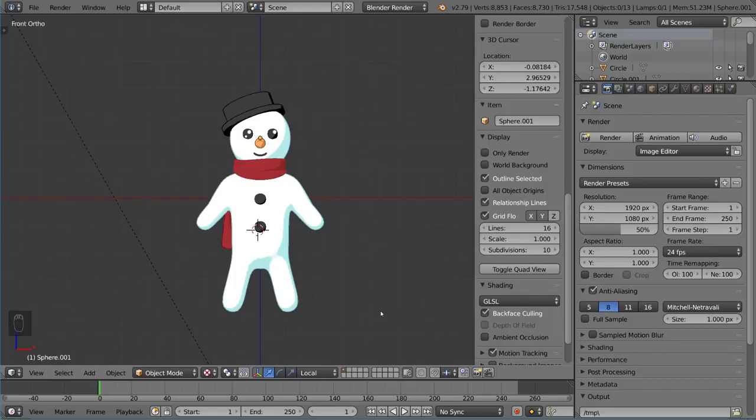Hello everyone and welcome to the character rigging tutorial for Blender. This is going to be a very exciting tutorial for a lot of you because character rigging is probably one of the most popular types of rigging out there, and obviously the one that a lot of people are interested in because they want to get their characters to move.